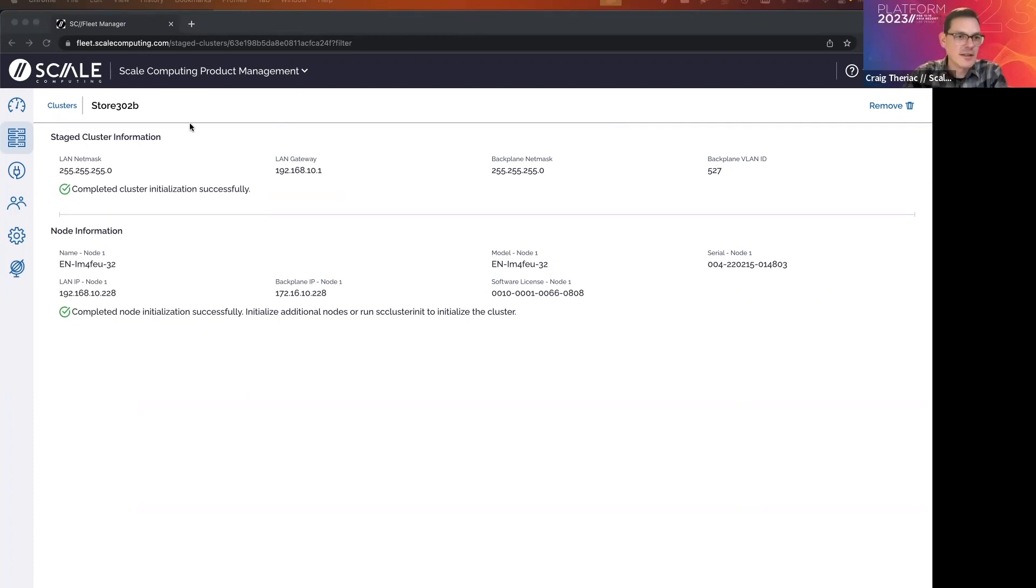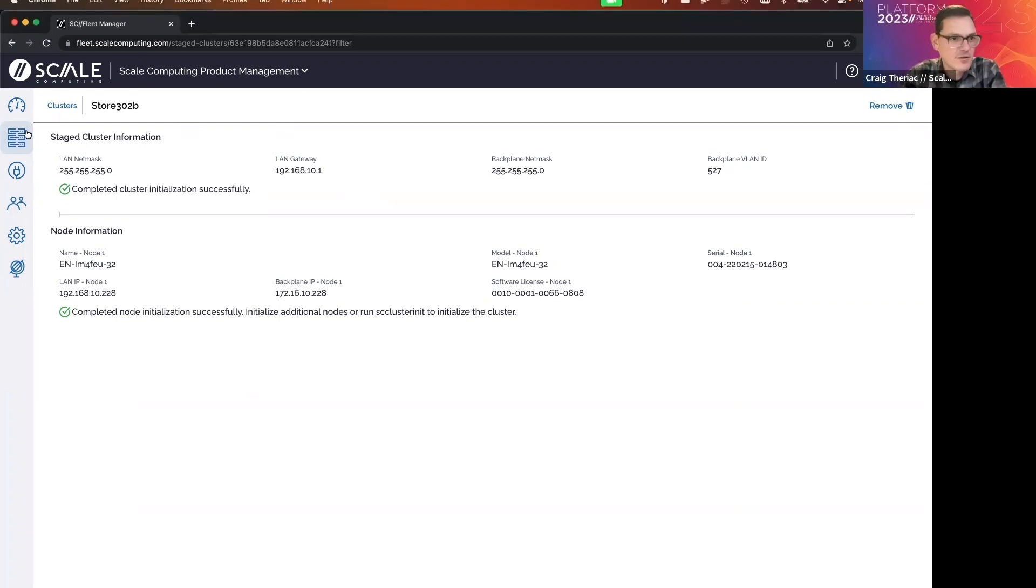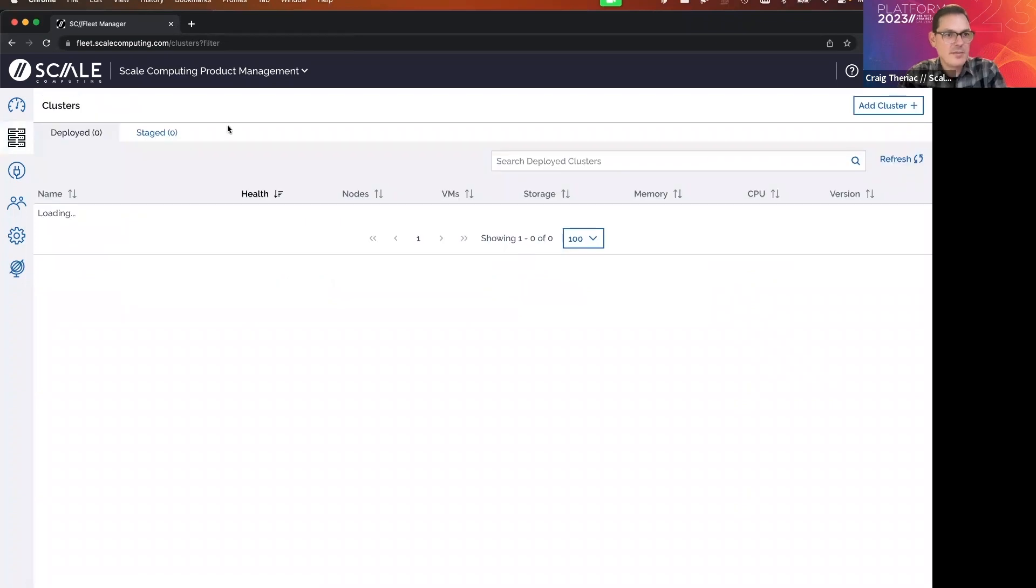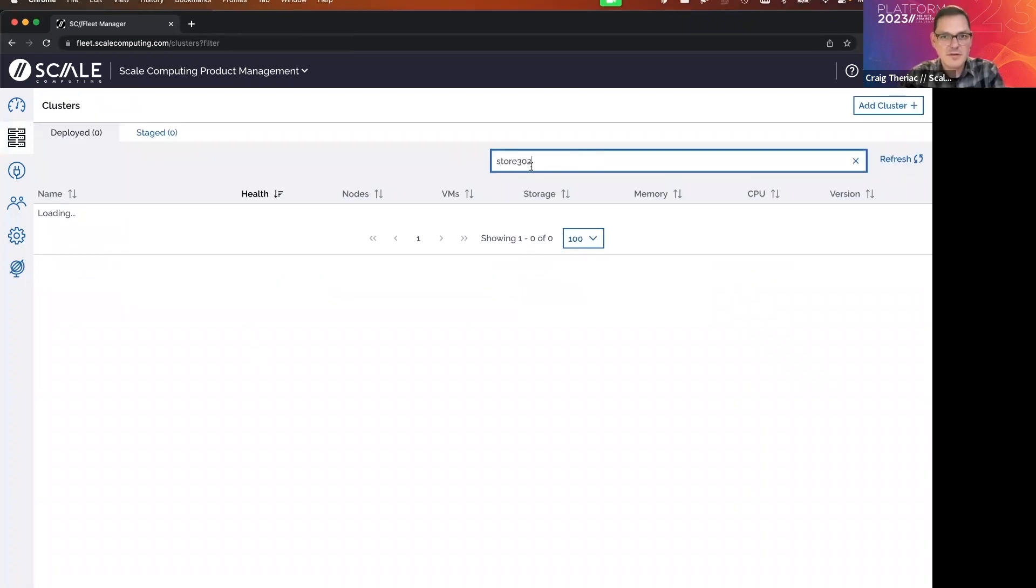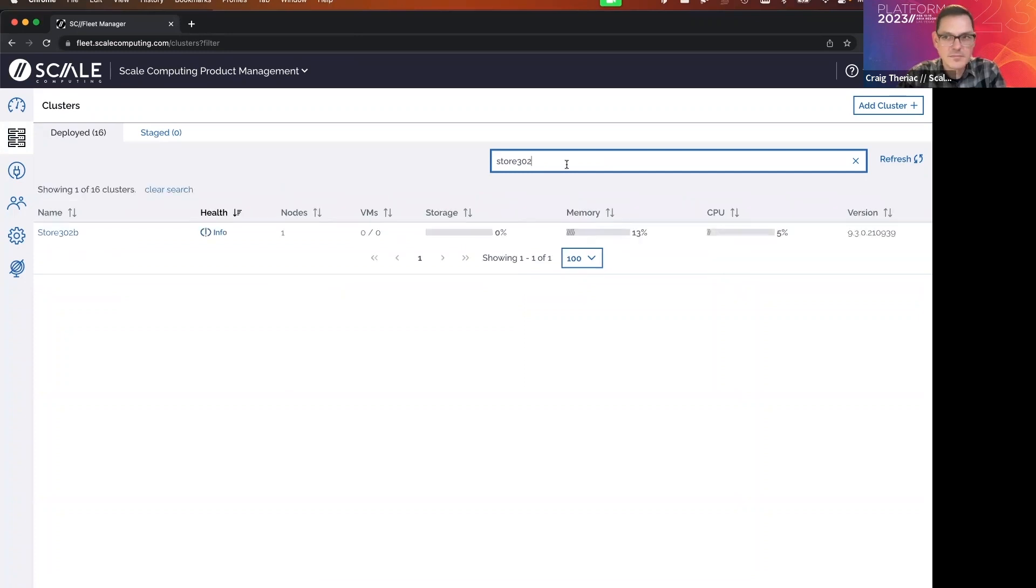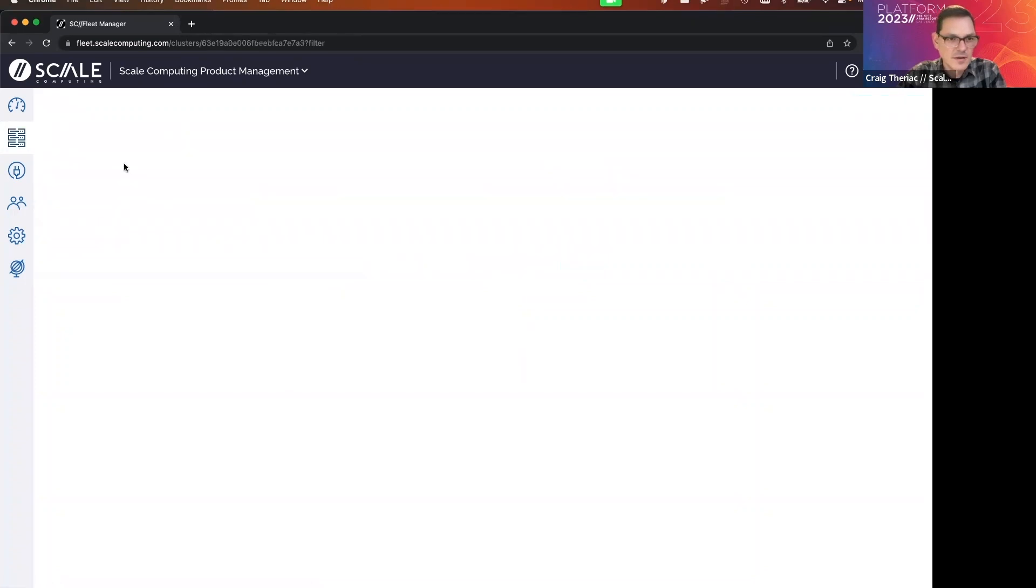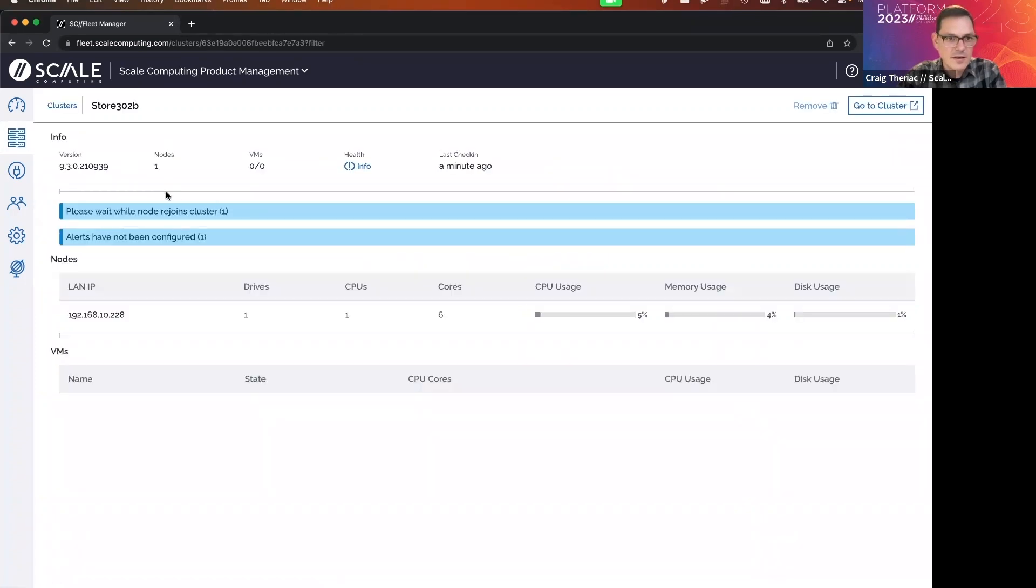All right, there we have it. In about 10 minutes or less, we have a fully provisioned cluster. Let's go over to the clusters tab. We'll pull up store 302 and go to the cluster.